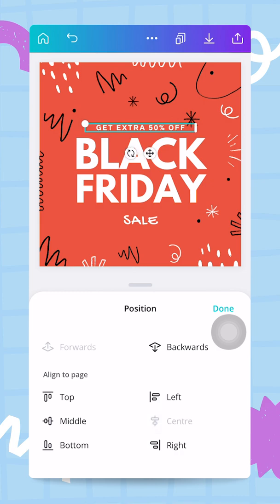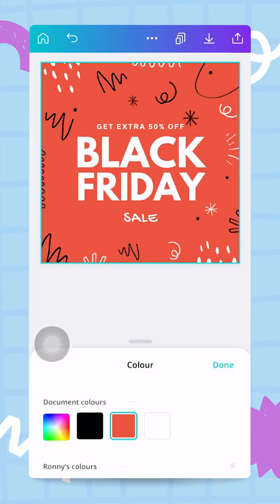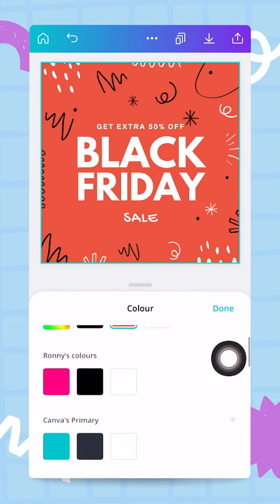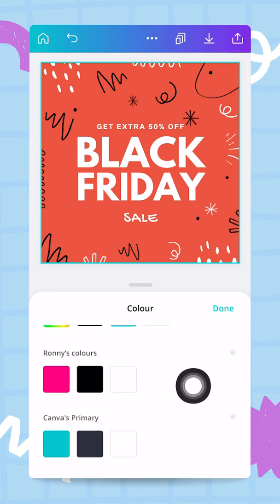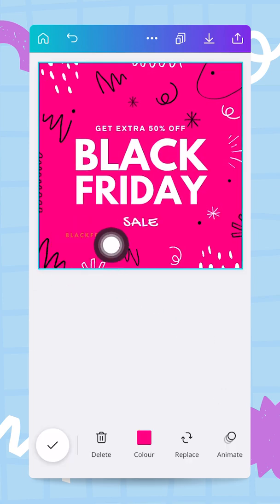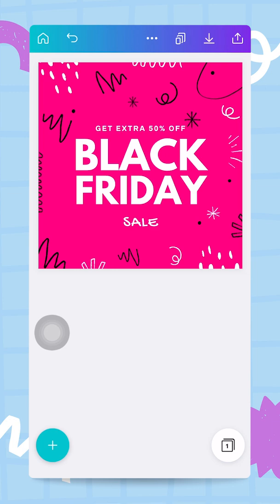I click Done. I notice the orange color is not part of my brand, so I tap on the background and then on the orange color — now I have access to my brand colors. I make that pink. This reveals a text box that was hidden before — I delete it since I don't need it. So now I have: 'Get Extra 50% off', 'Black Friday', 'Sale' — already pretty cool.